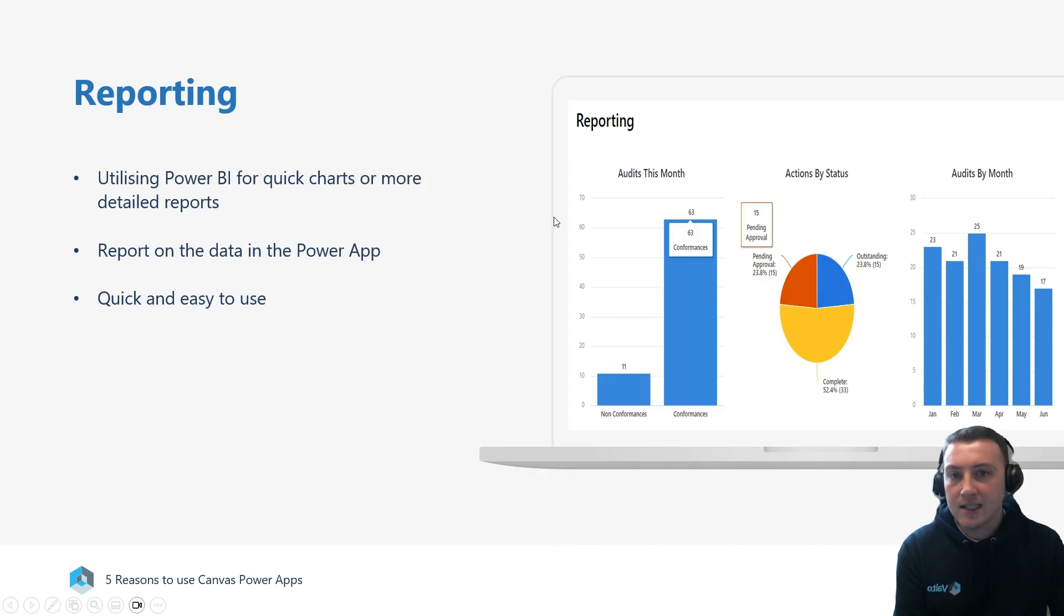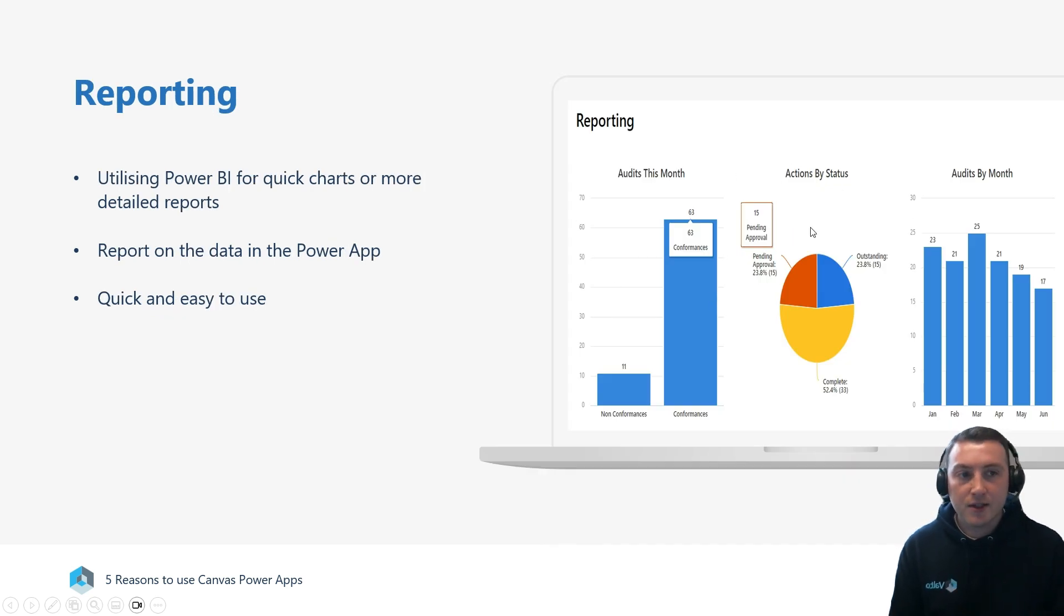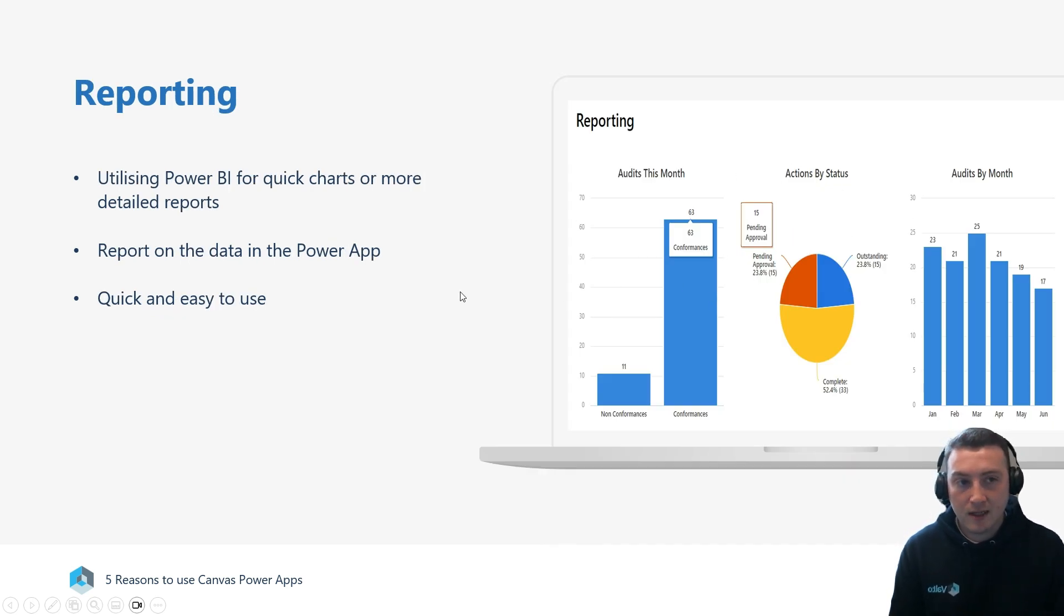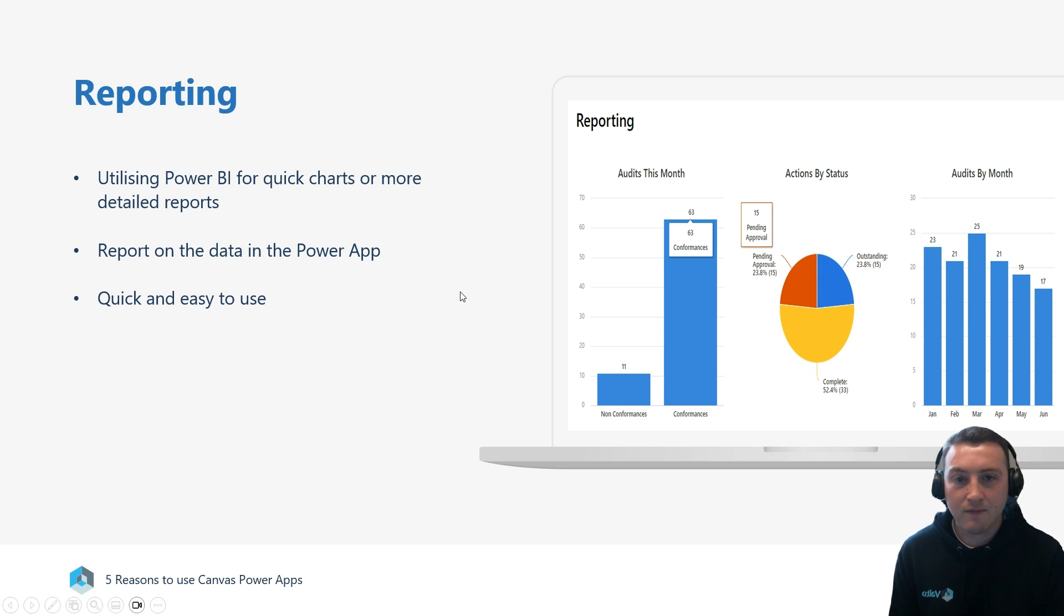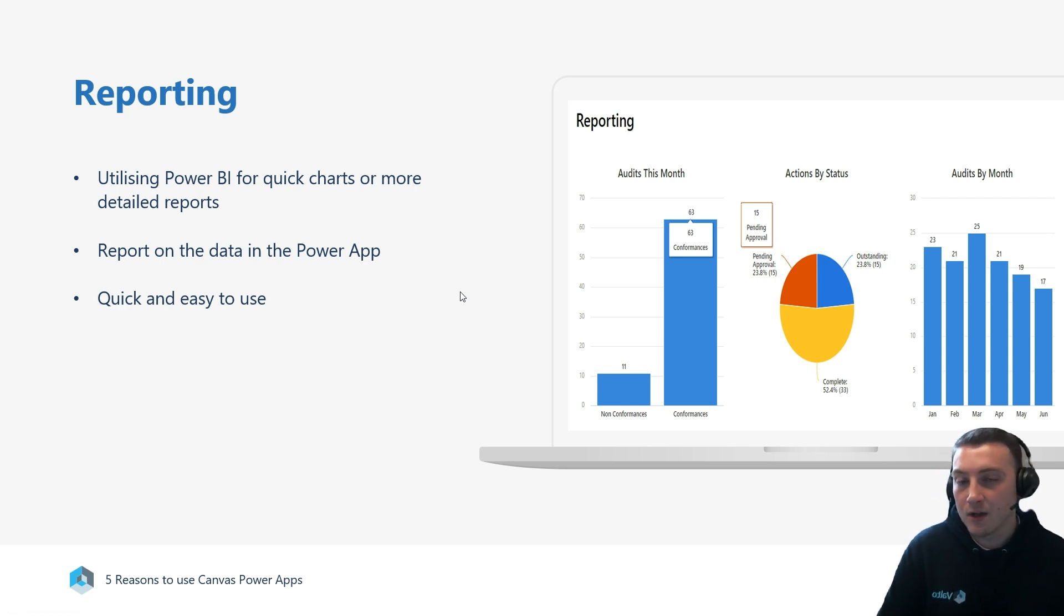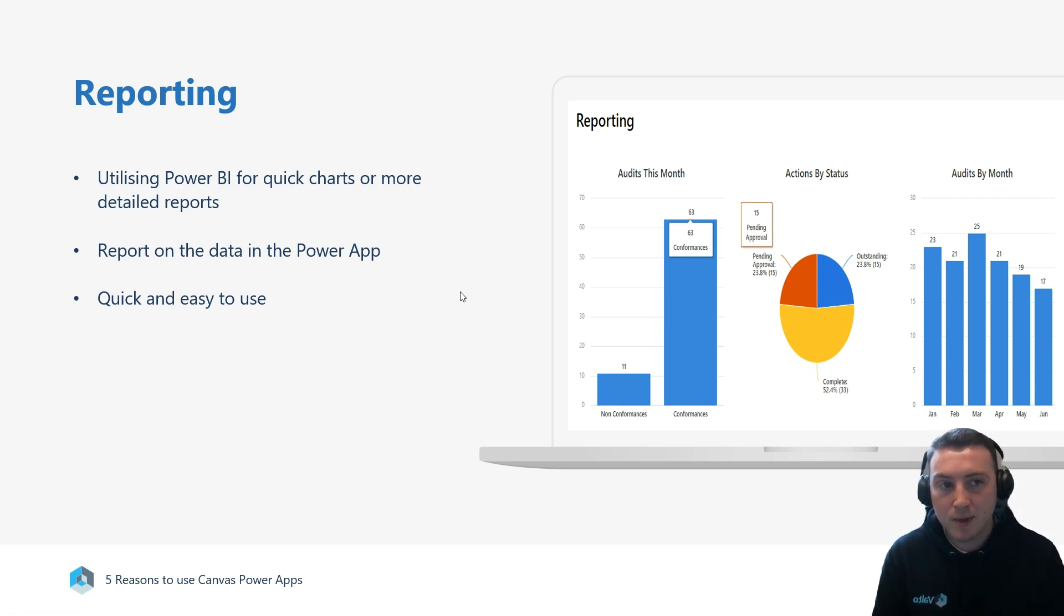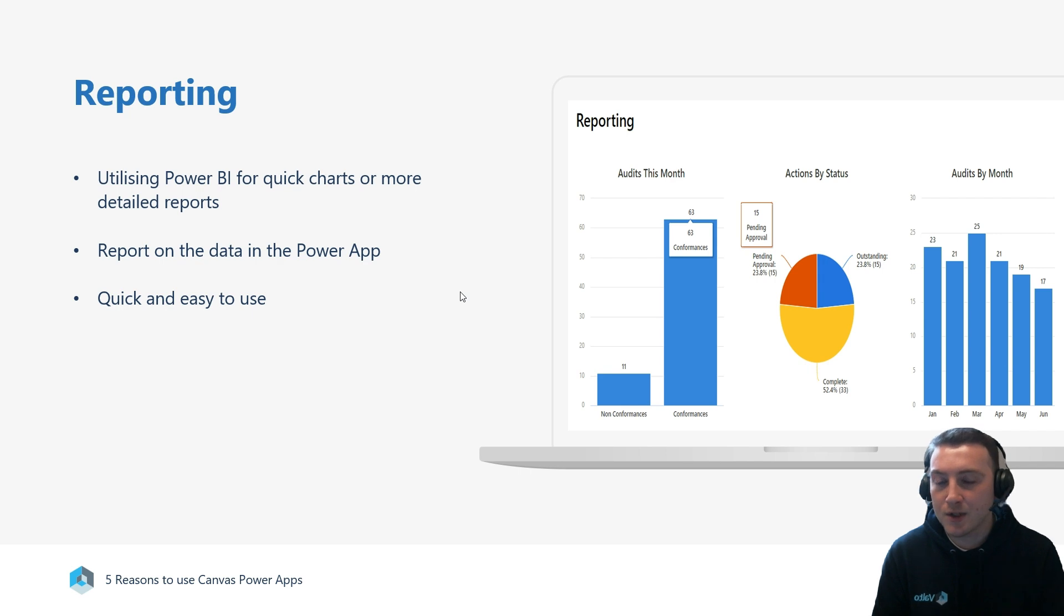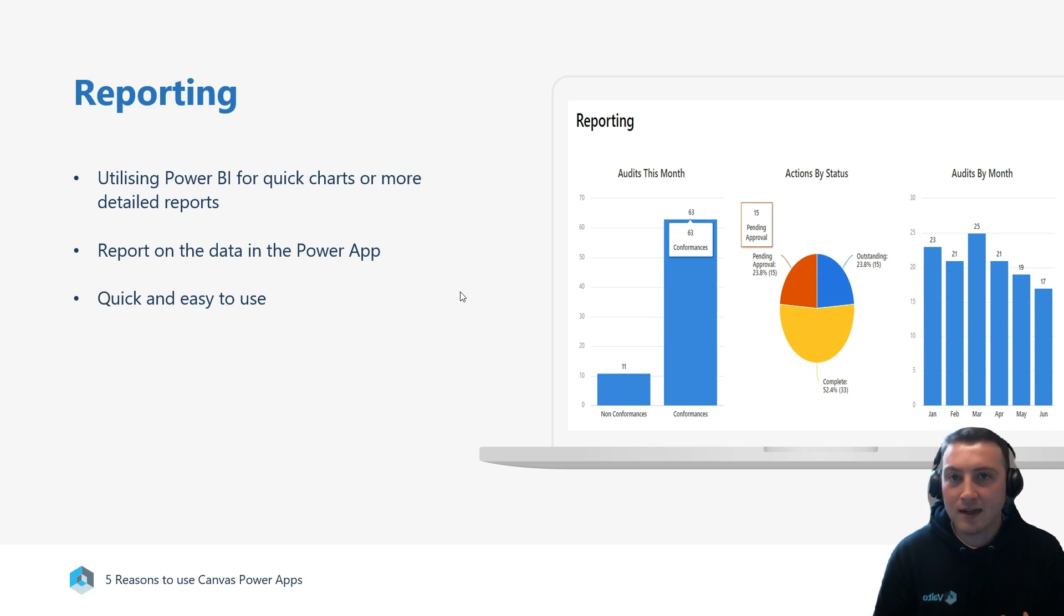And then lastly, we've got reporting. These are just some quick charts which are plugging information out of a Canvas App, but we can start to go a lot more in-depth using Power BI. Any information or fields that we've captured as part of the Canvas App, we can now start to report on and create dashboards.